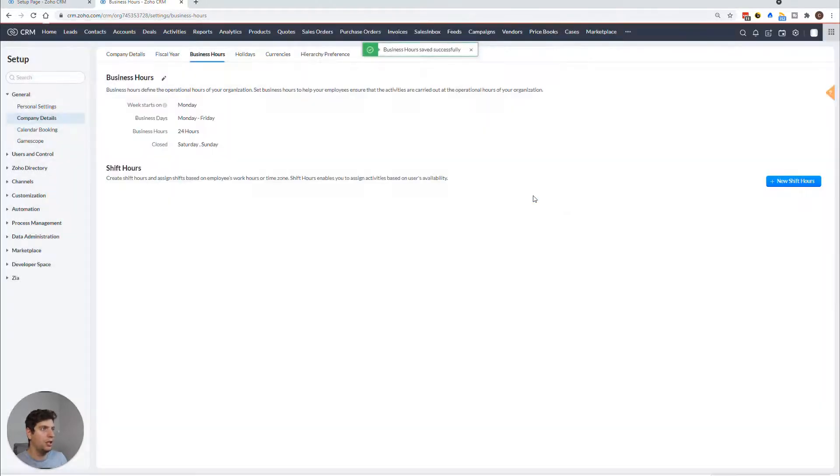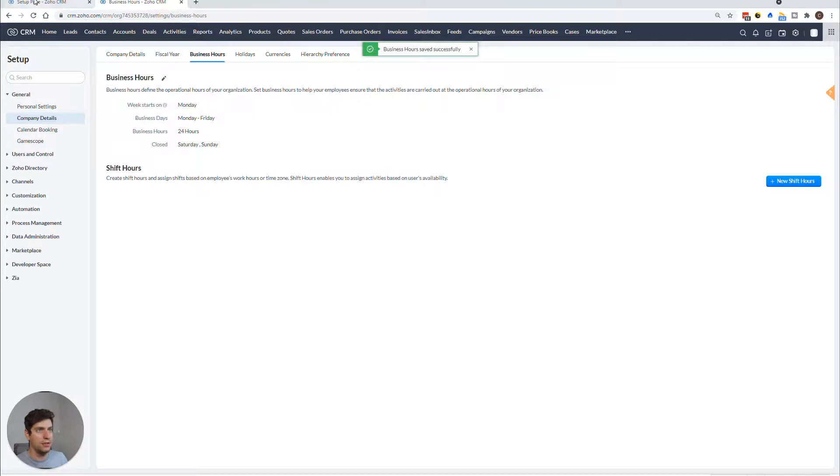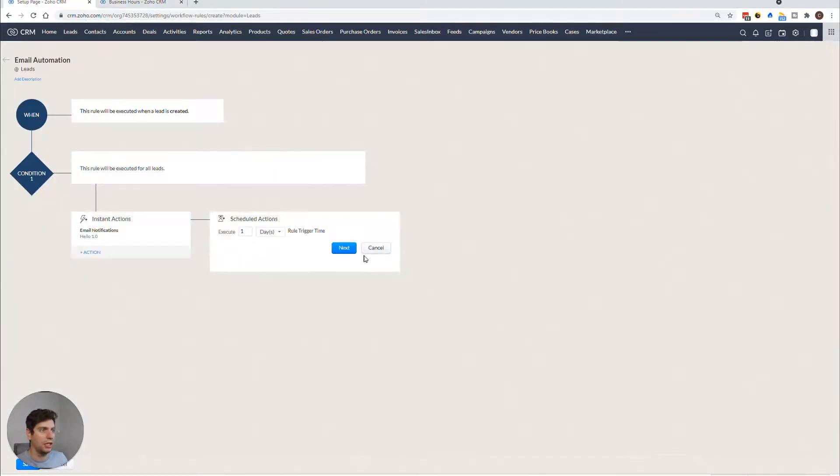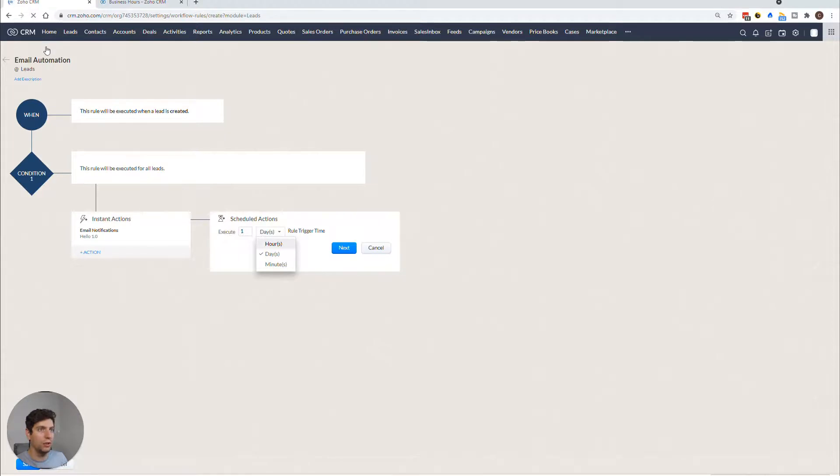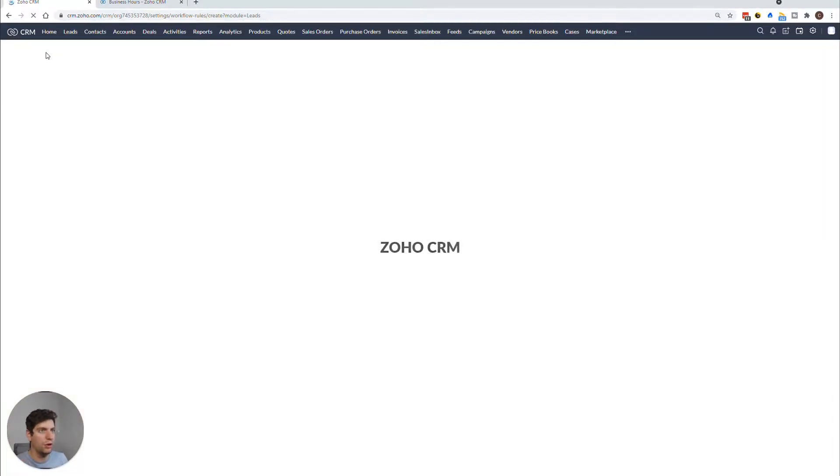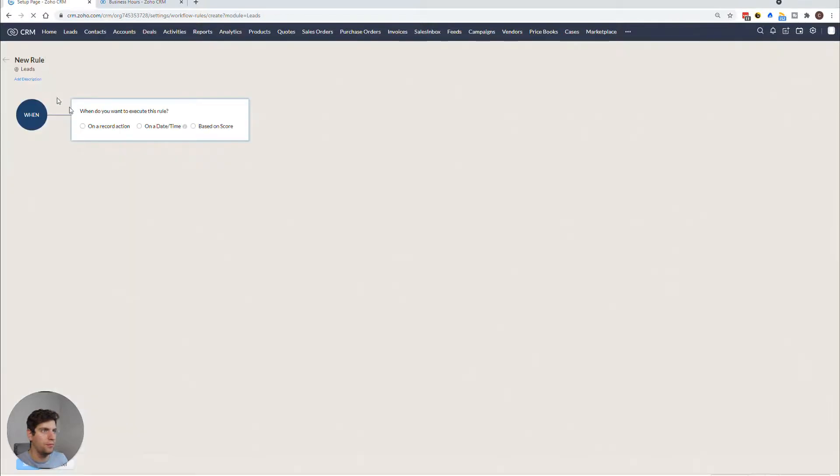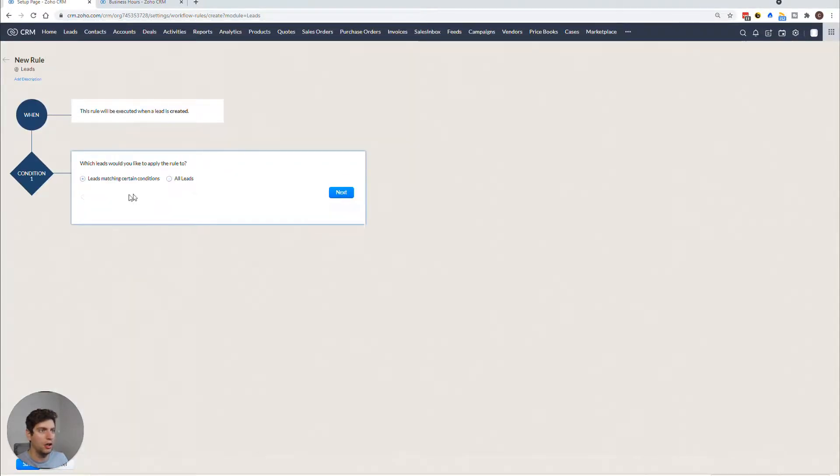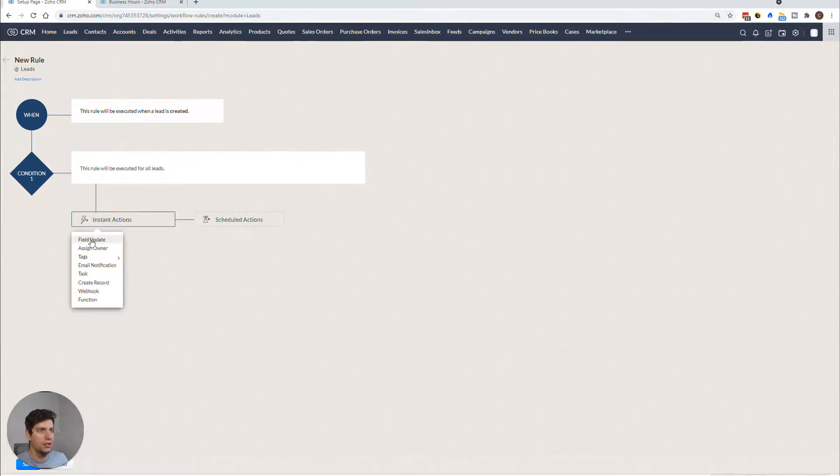We do not have the option. So we'll have to reload this likely that means we have to redo it all. But that's okay, we didn't get too far anyway. So on the record action, create all leads. Next, we want to set up the email notification Hello 1.0, because it's already there. And now we're here, we can actually select business hour or days as well.